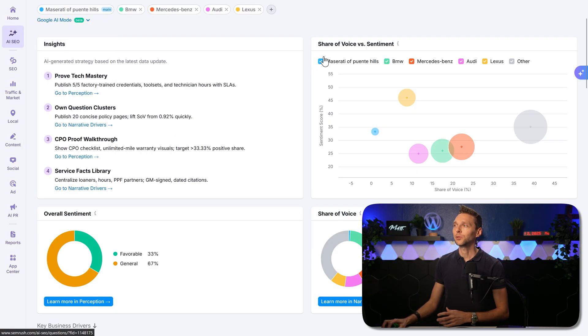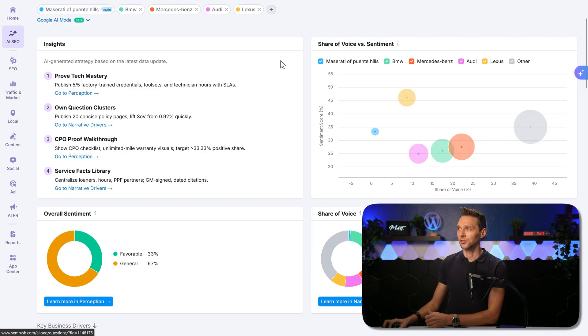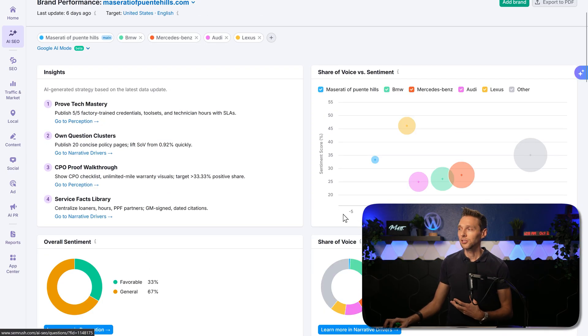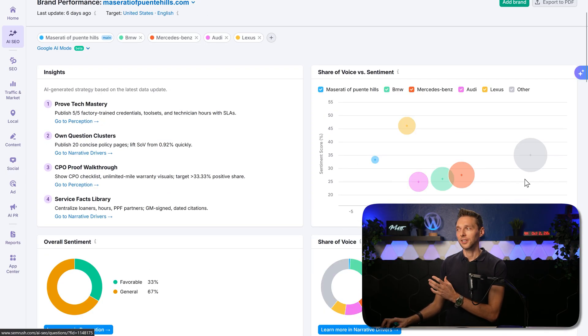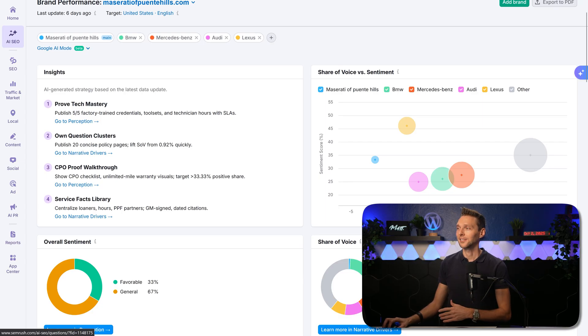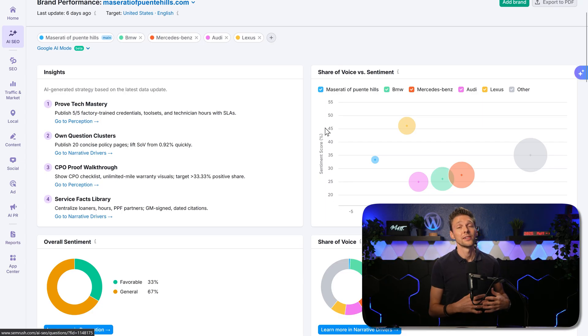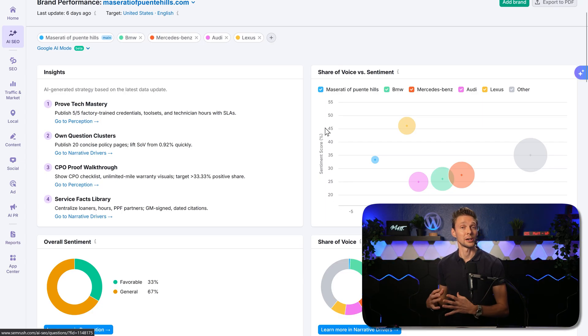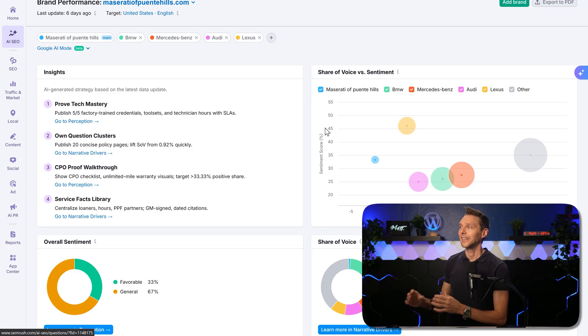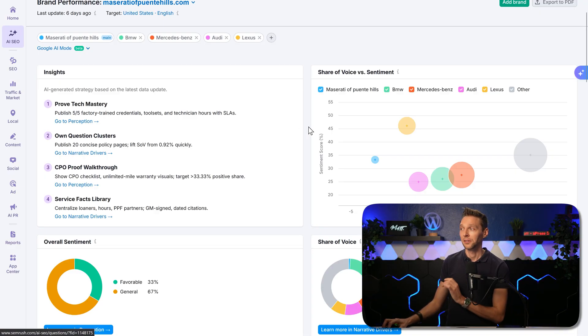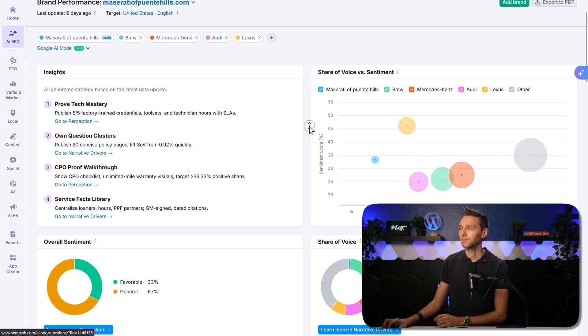On the right side, we can see the share of voice versus sentiment. This basically means how often you're being mentioned on the horizontal axis. And on the vertical axis, you can see how positive there's being talked about your brand inside of the AIs. Very interesting.